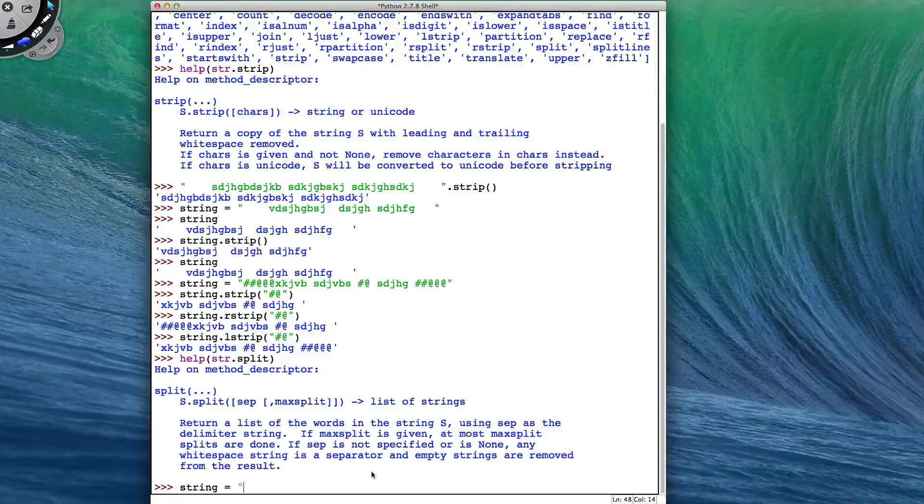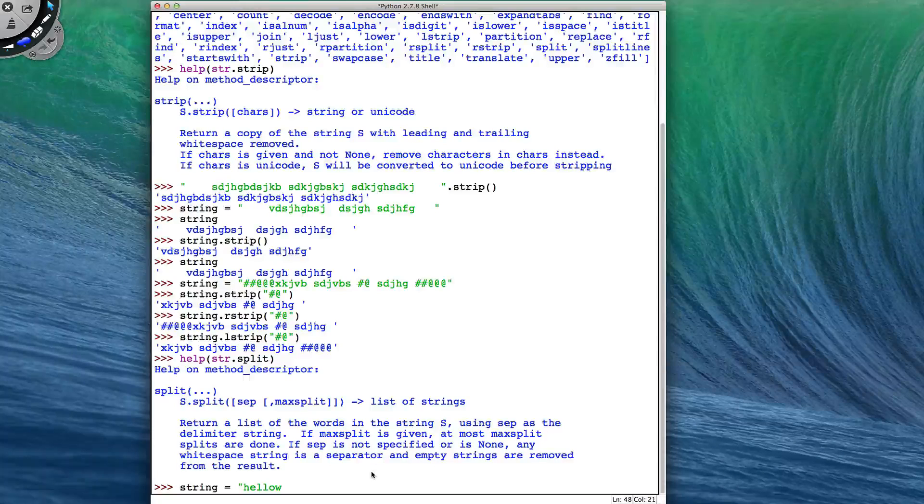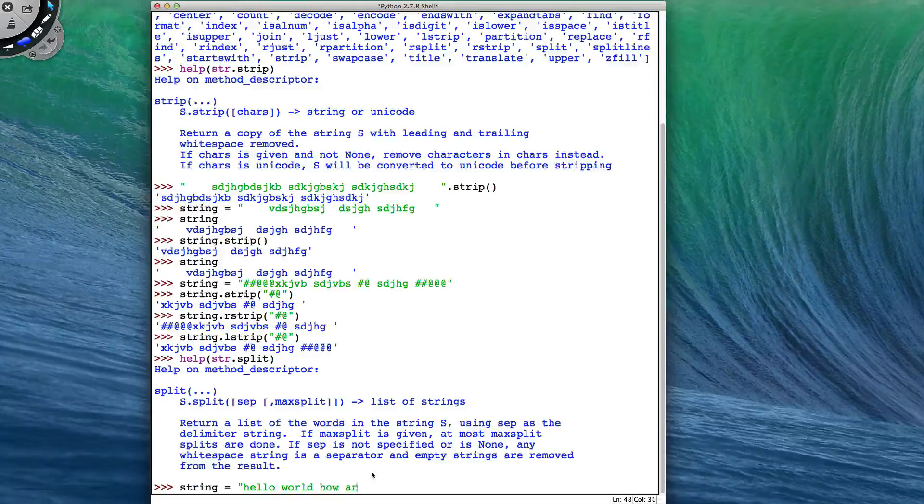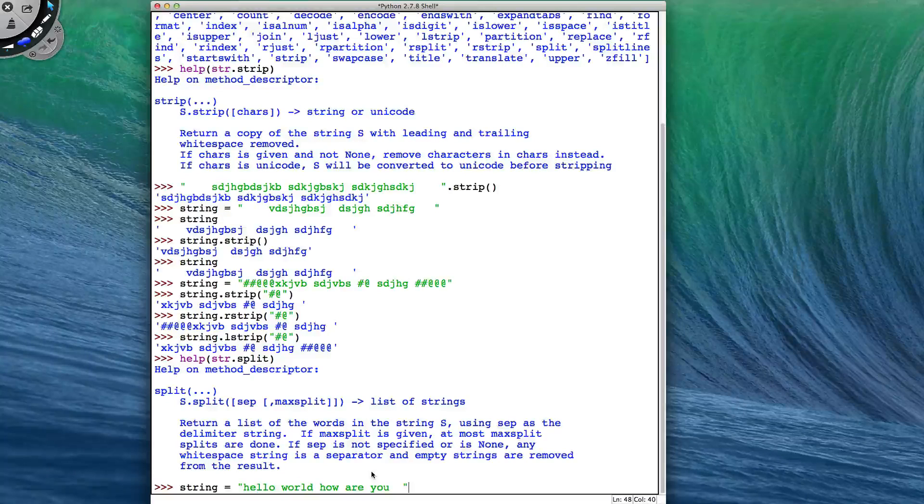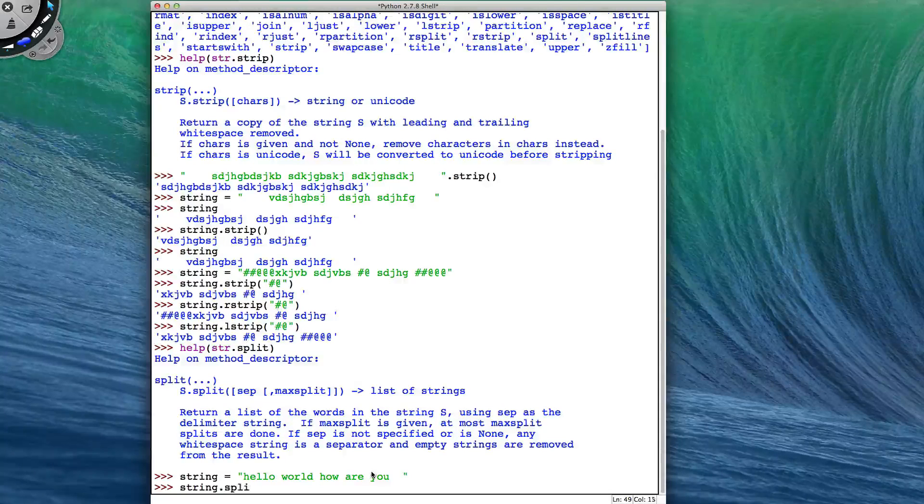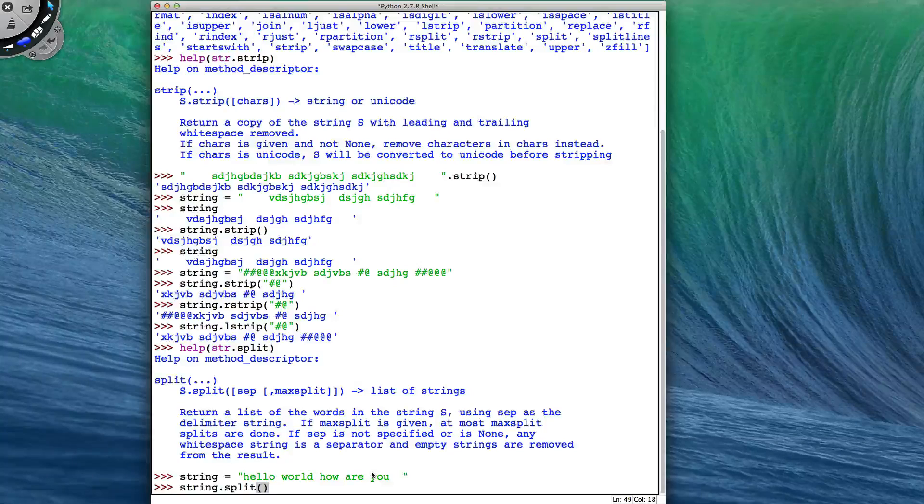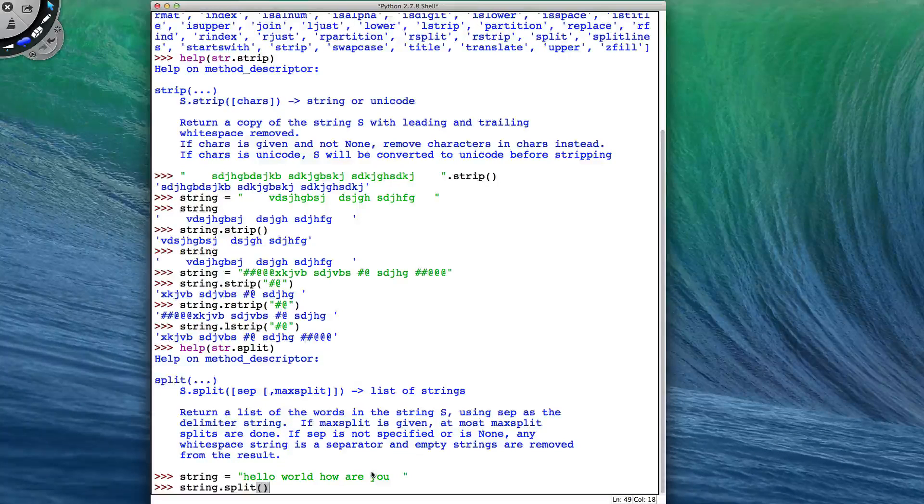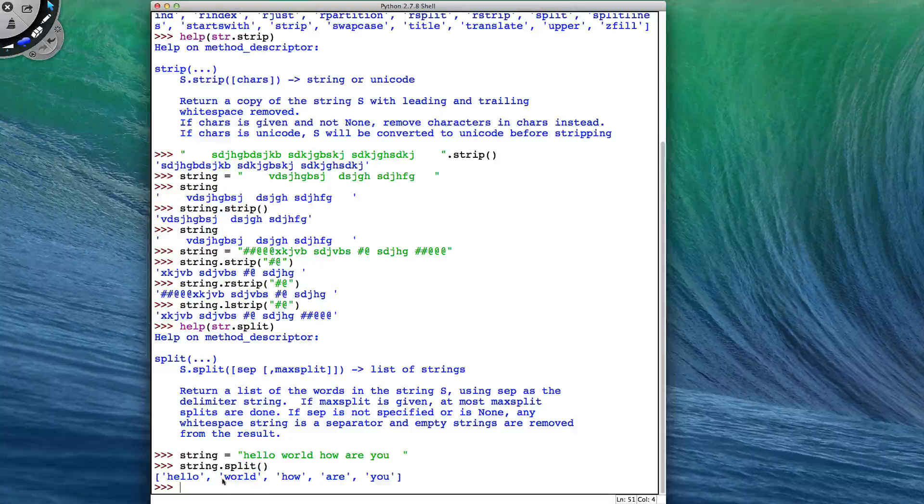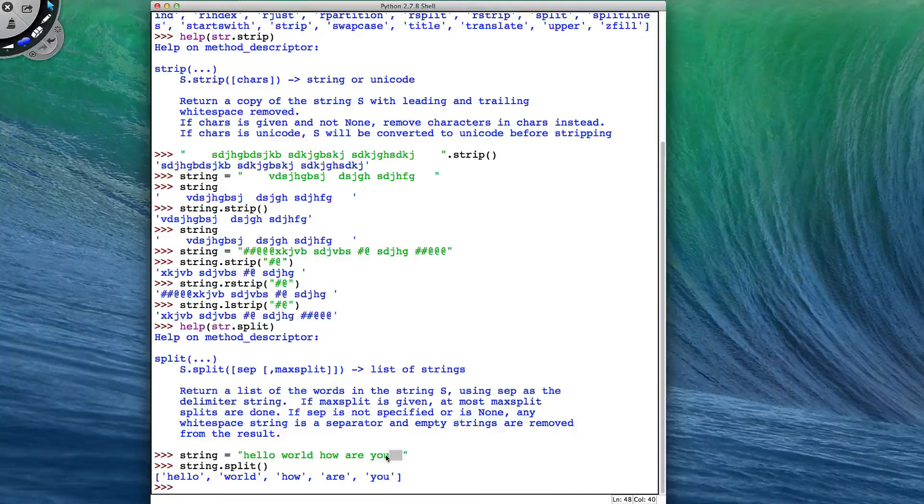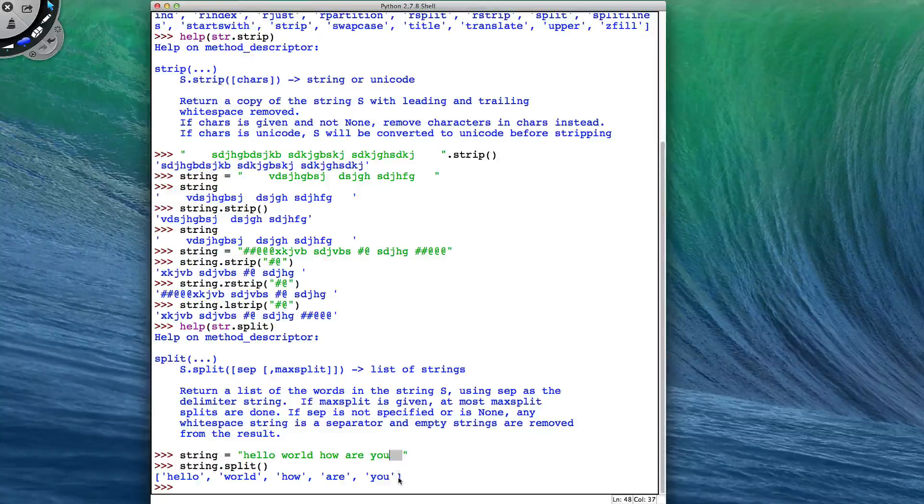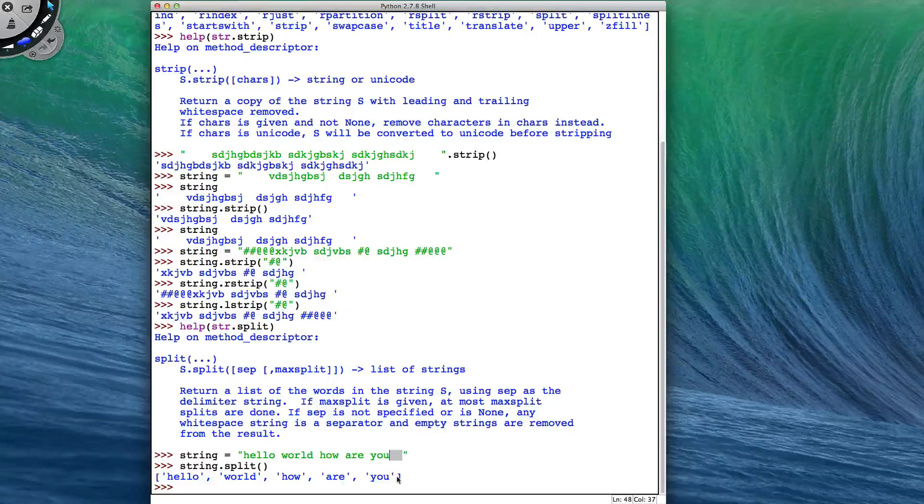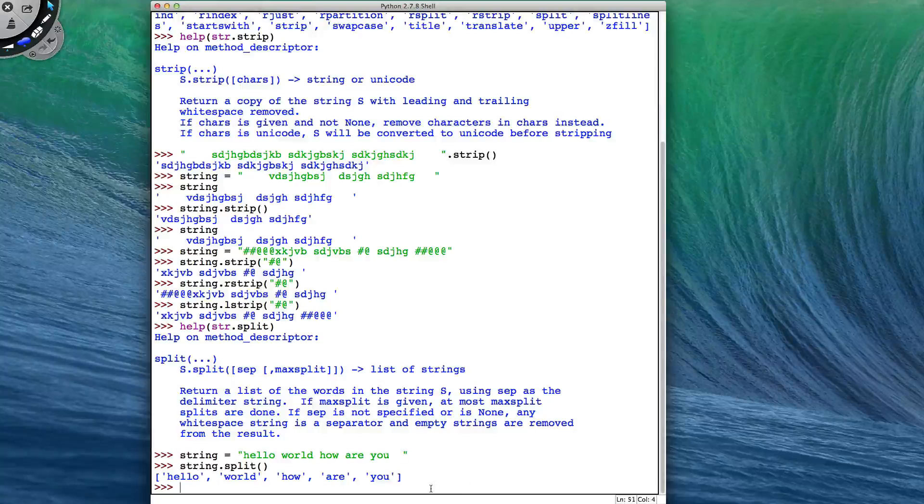So what this means is if I have a string that is equal to hello world, how are you, and I perform string.split with no inputs, it will work just on the whitespace, which has given me the words hello world, how are you, and even though I had a couple of spaces at the end here, it hasn't given me an empty string or anything like that because it removes them as part of the result.